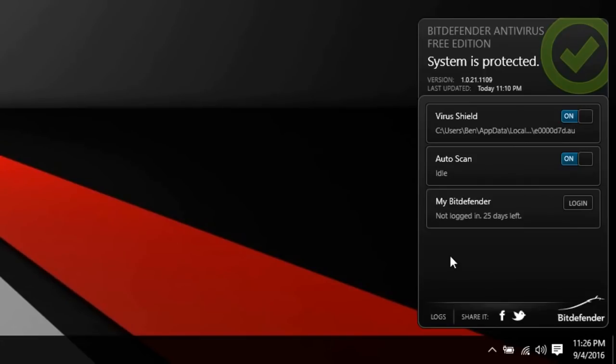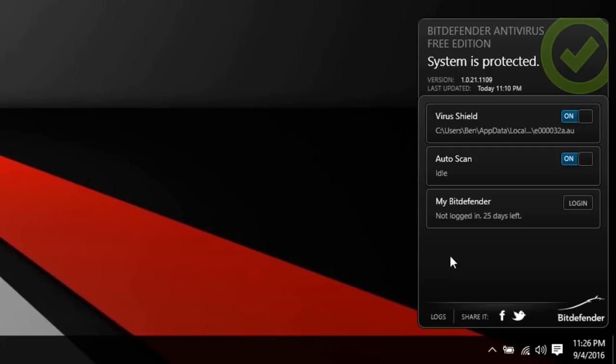So this tiny little interface has a virus shield which you can either turn on or off. That's your virus protection. You also have an auto scan, so whenever the program feels it's necessary to scan for a virus, it'll go ahead and do that.